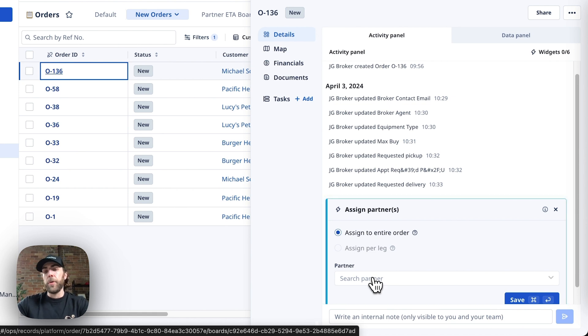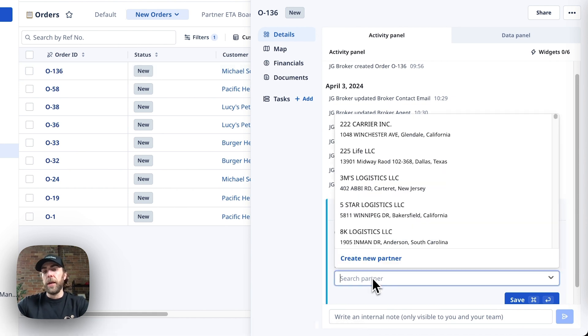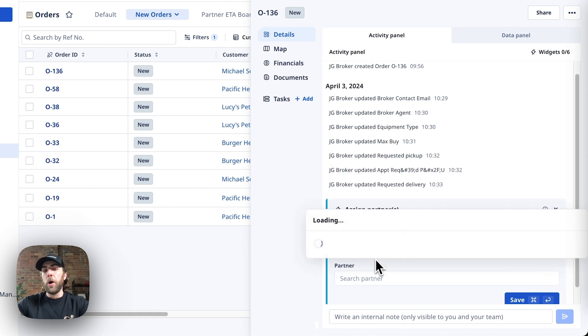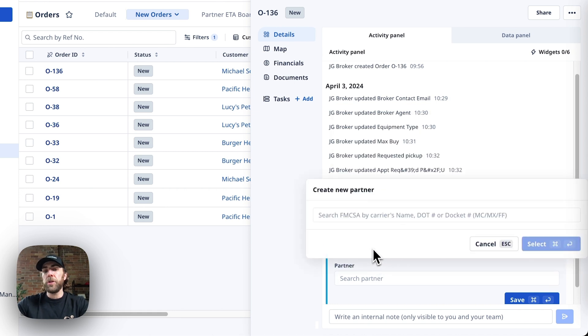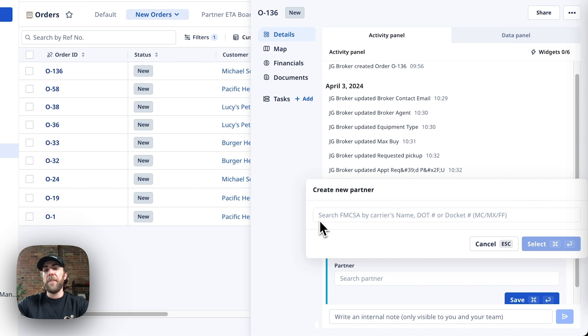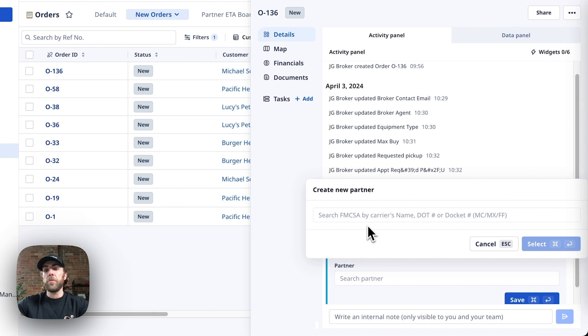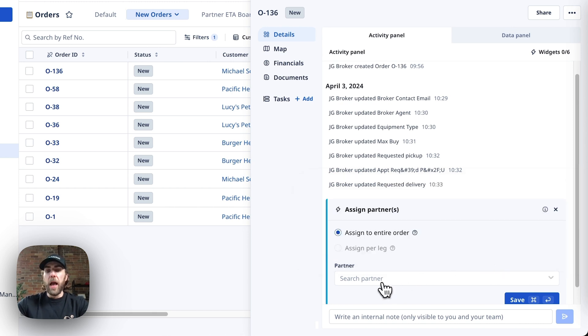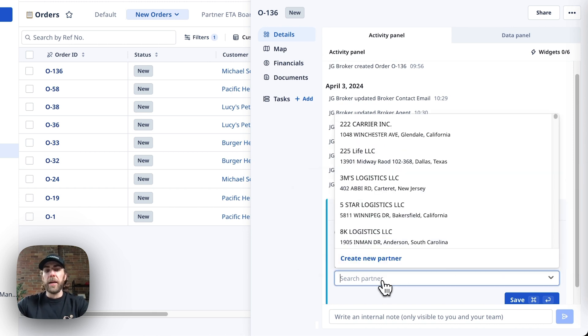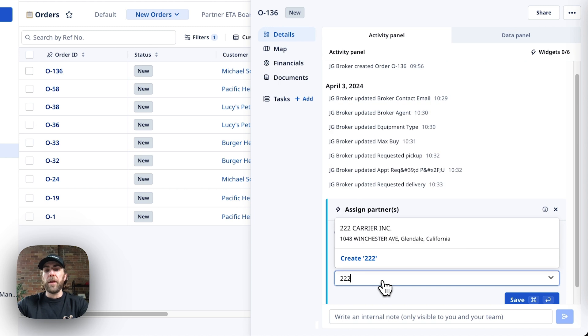First thing we're going to do is click here in the widget. You can also see that you can create a new partner carrier just in time. And with RoseRocket's integration with the FMCSA website, we can quickly add a partner carrier by simply entering their DOT or the partner carrier's name. In this case, I'm going to go ahead and assign a partner carrier that I've already used, and that is in my database.